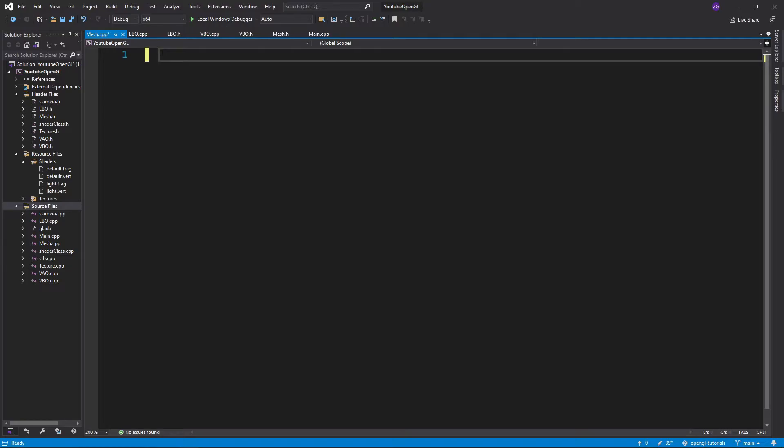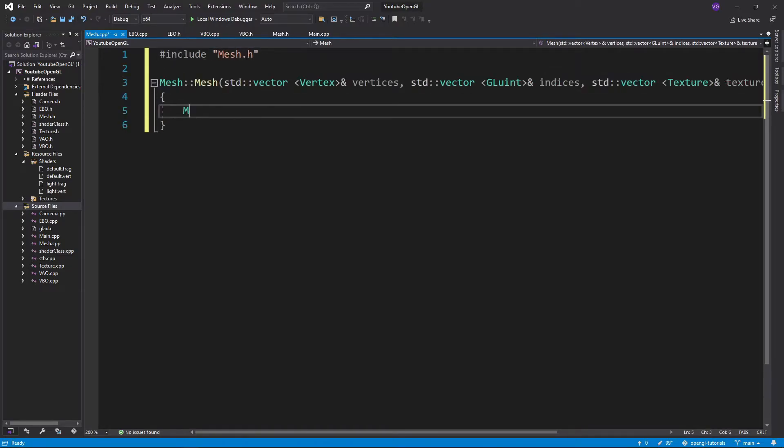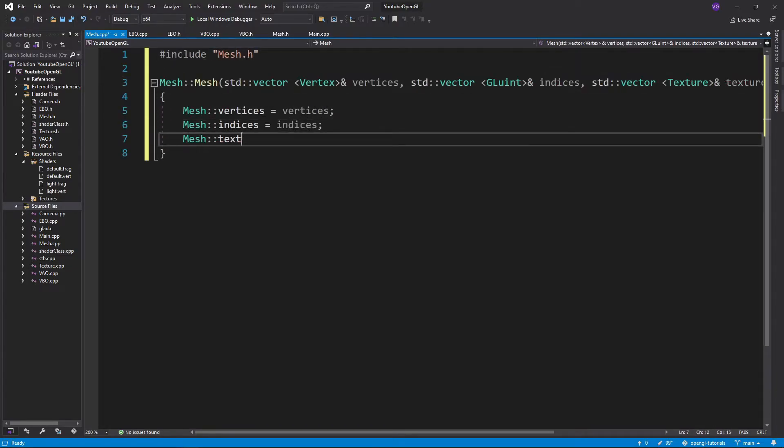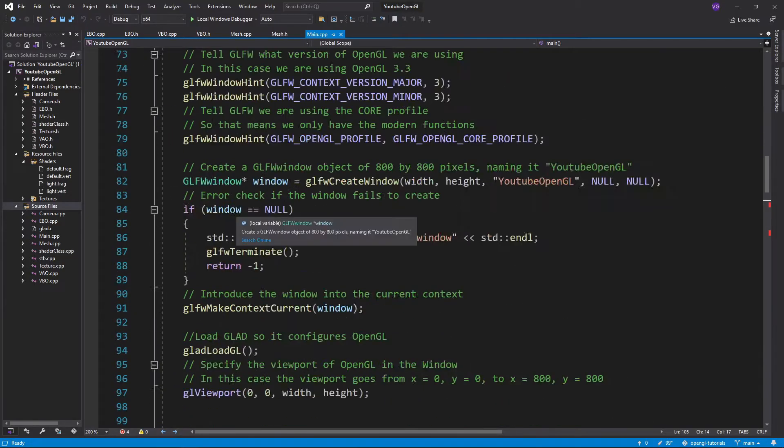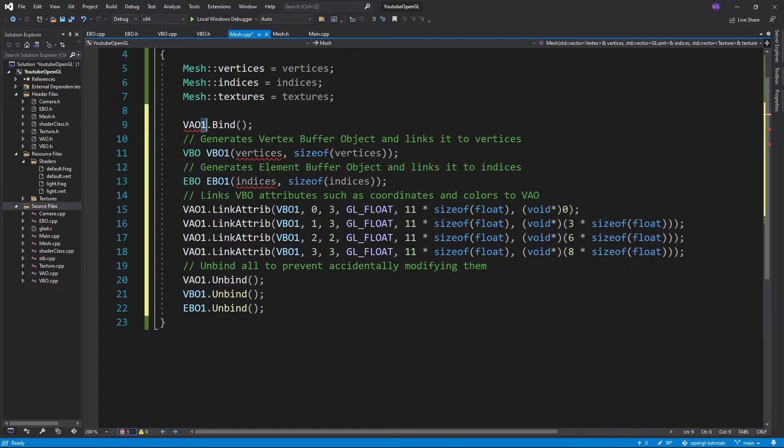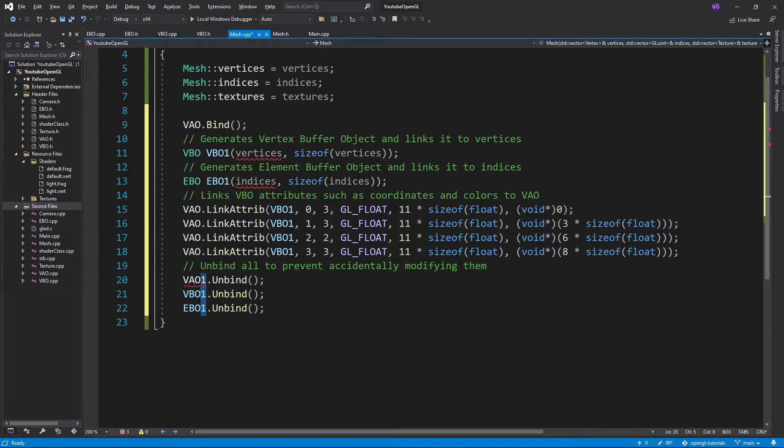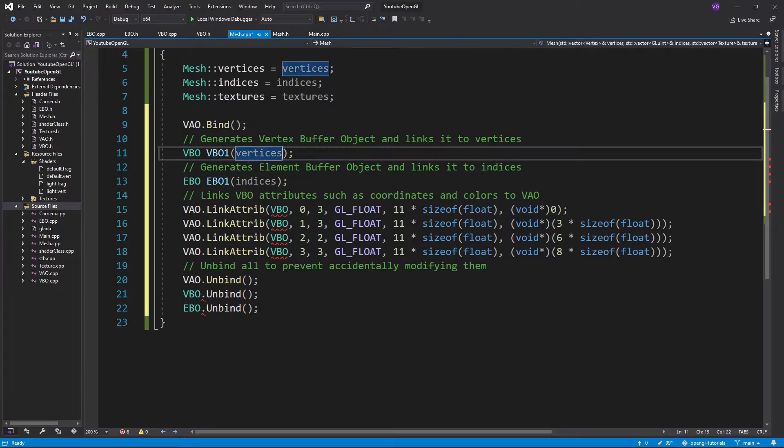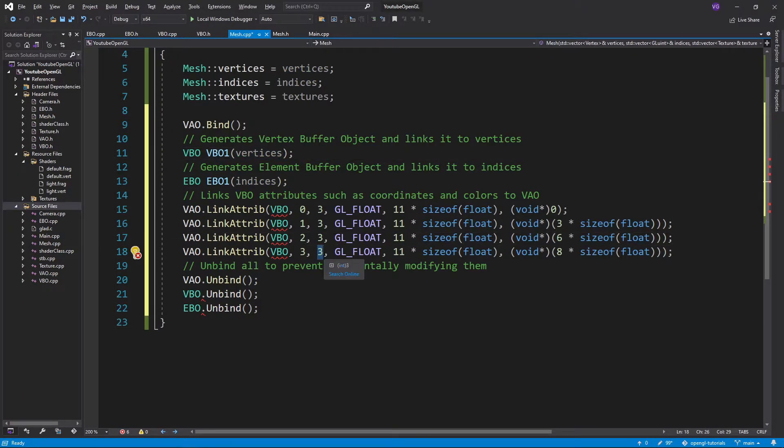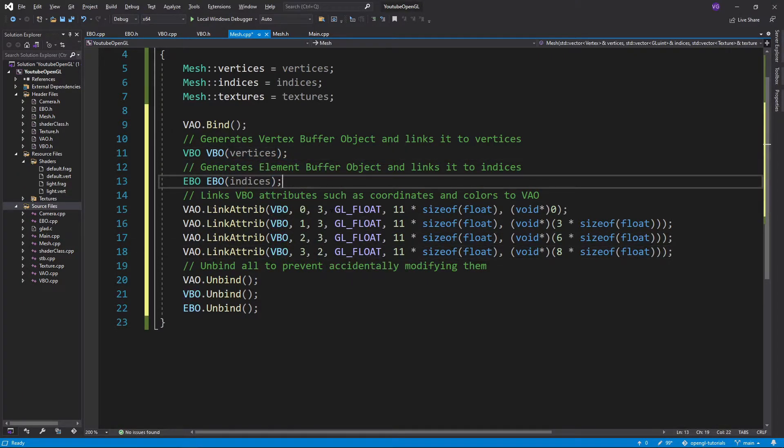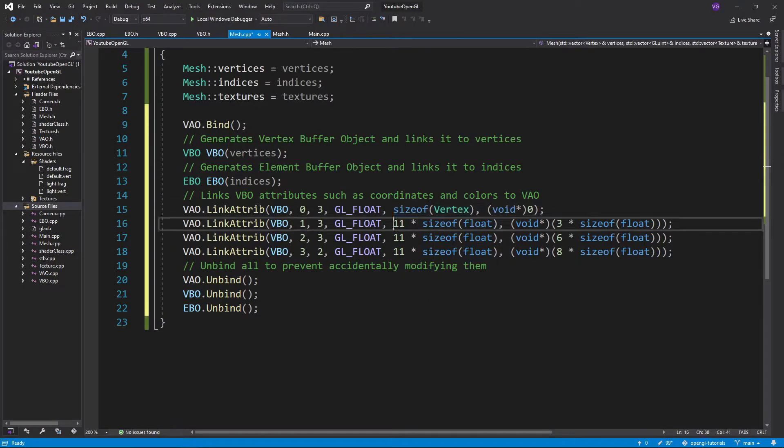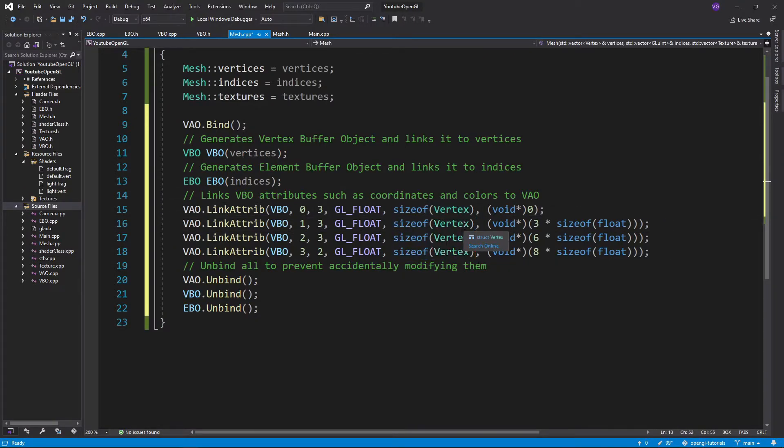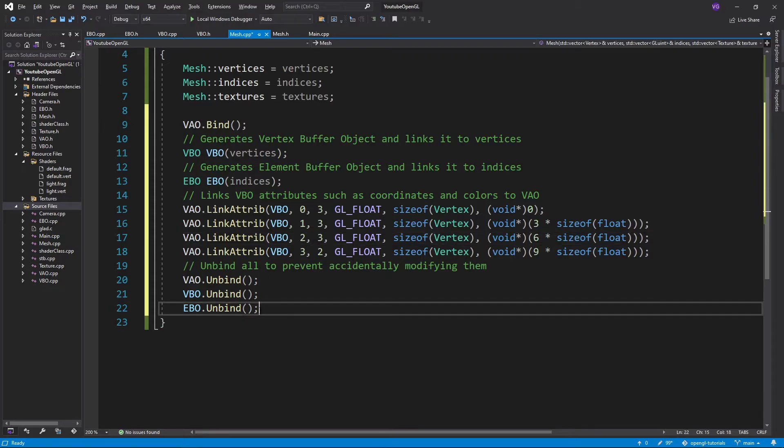Let's start with the constructor by simply assigning the inputs to the variables of the class. Then copy-paste the initialization of the VBO from the main function, and modify the variable's names slightly, and also the way the attributes are stored. We want the position first, then the normals, then the colors, and finally the texture coordinates.